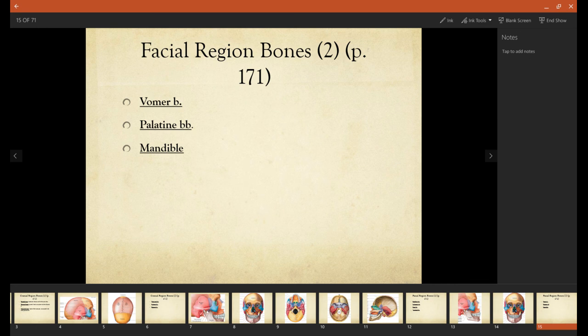We also have a tiny bone called the vomer, which is a part of the nasal septum. We have palatine bones, which are going to be in the palate, so in the underside of the mouth. And then the mandible, which is the lower jaw.